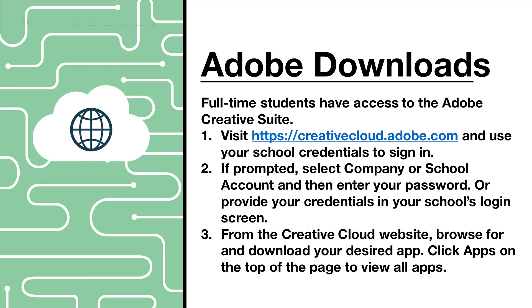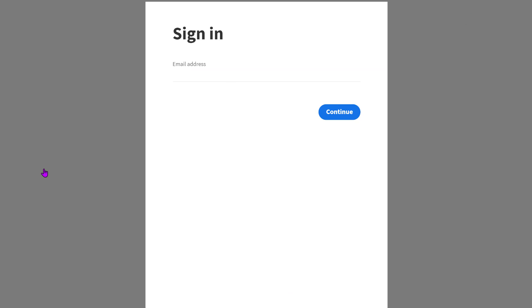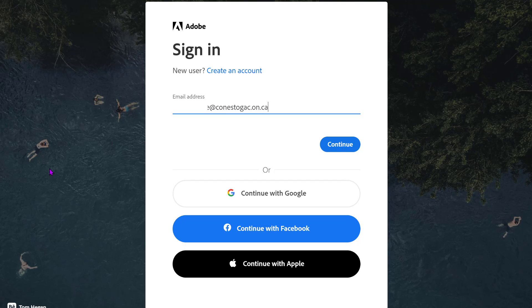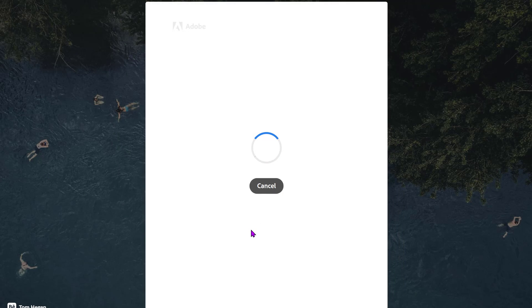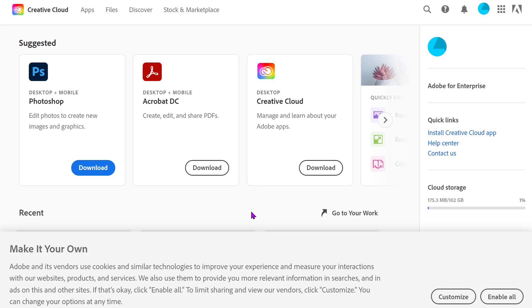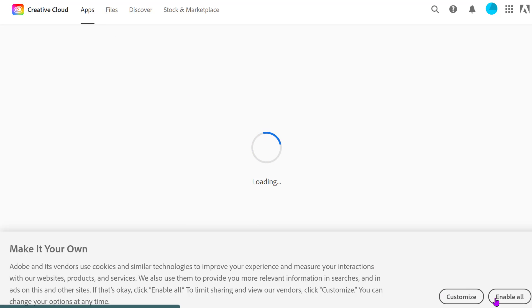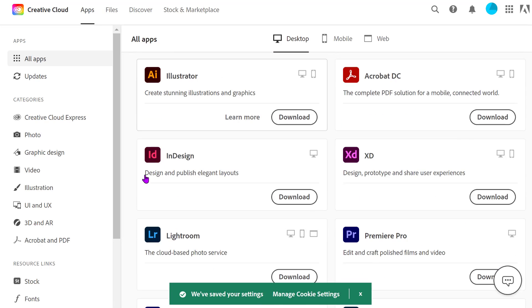Adobe downloads. You also have access to the entire Adobe Creative Cloud with your Conestoga credentials. Visit creativecloud.adobe.com and use your school credentials to sign in. If prompted, select Company or School Account and then enter your password, or provide your credentials in Conestoga's login screen. From the Creative Cloud website, browse for and download your desired apps. Click Apps at the top of the page to view all available apps.